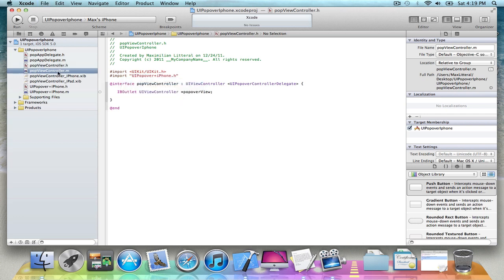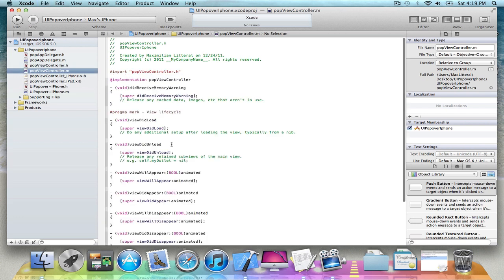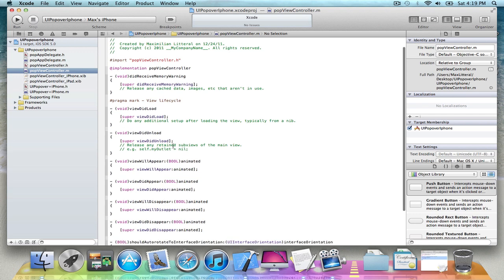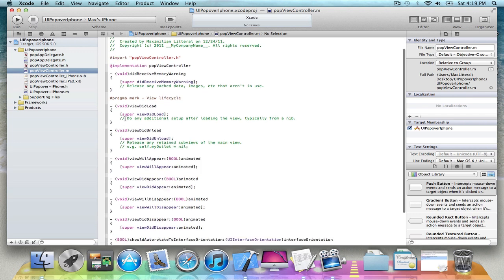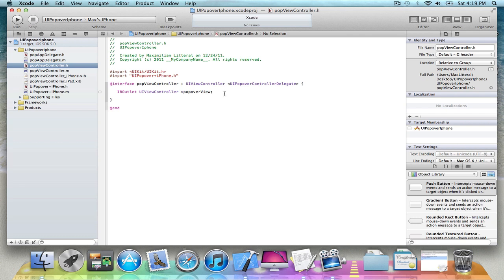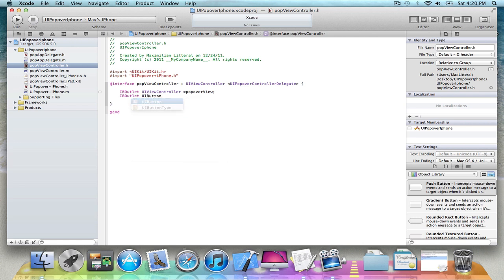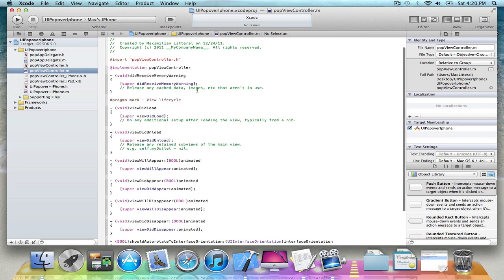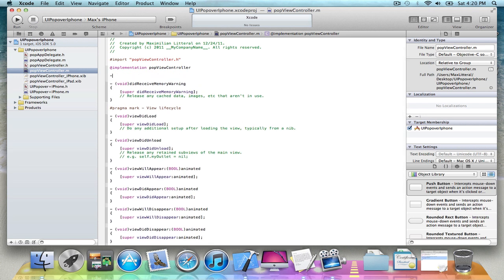Now go into the main file. And also, we're going to make a UI button to show where it's going to be. So now in here, we're going to make an IBAction.